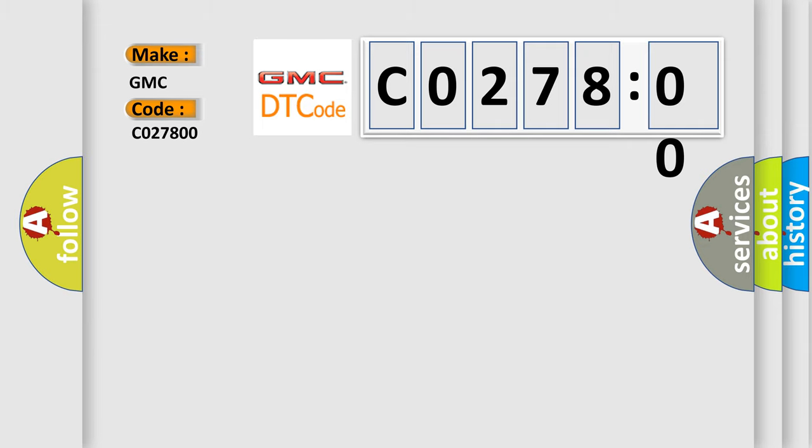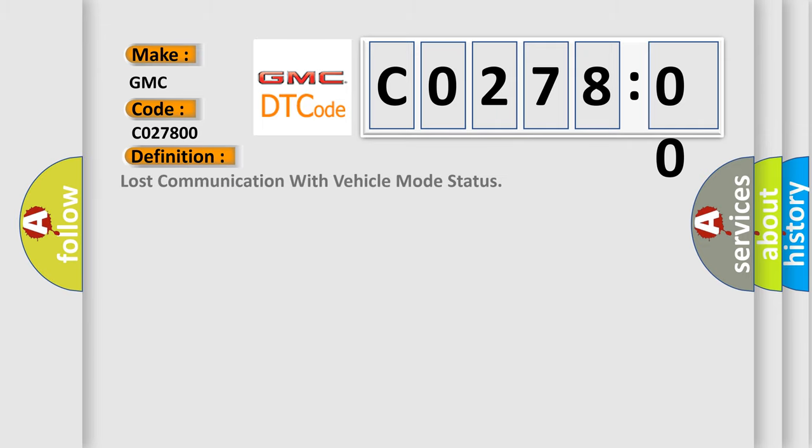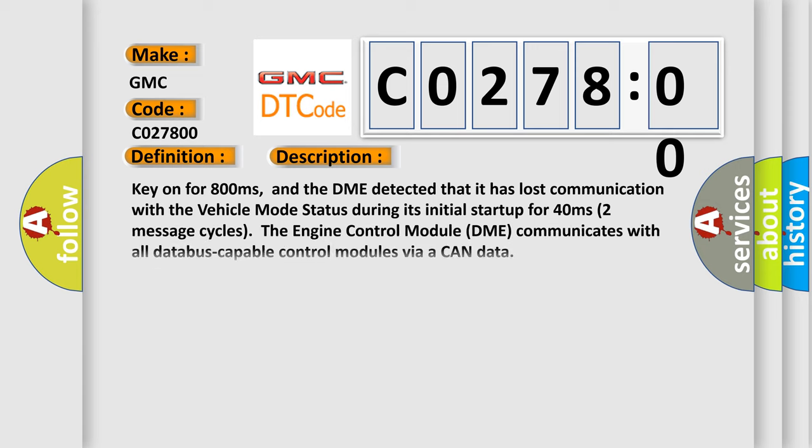The basic definition is lost communication with vehicle mode status. And now this is a short description of this DTC code.